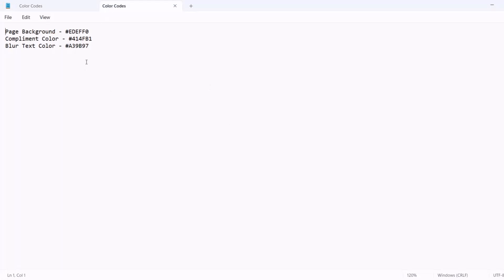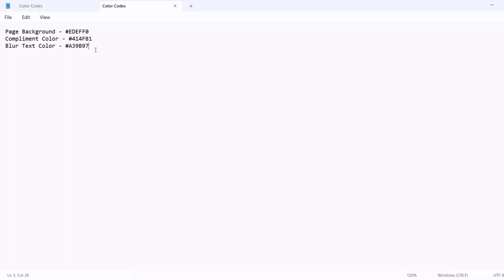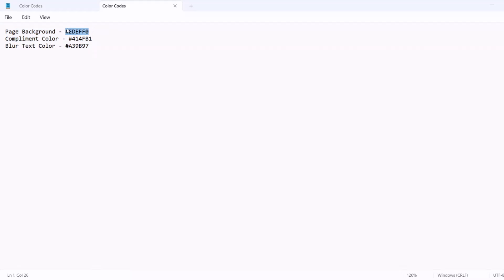I have the color codes ready for my dashboard. I'm going to use one color for the background, another to complement it, and a third for text — I don't really want plain black. So I'm basically using two colors, with a third just for text. I'll drop the sources of these colors in the description as well, just in case you need them.